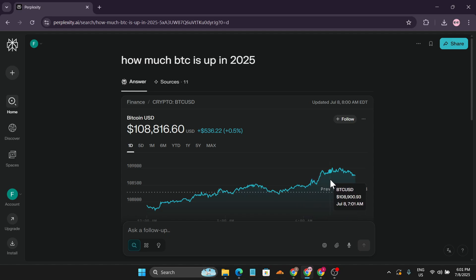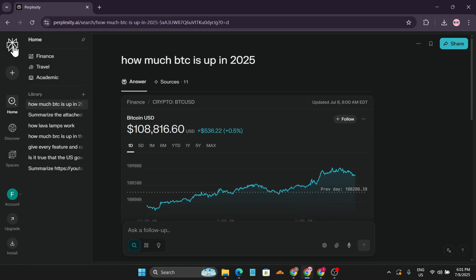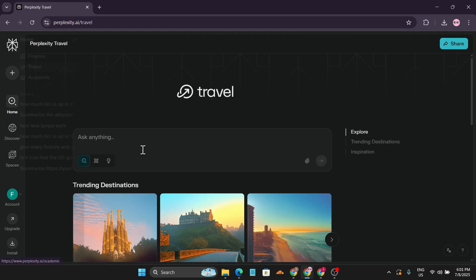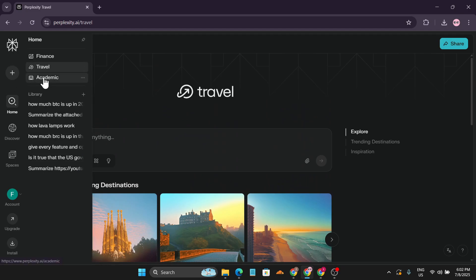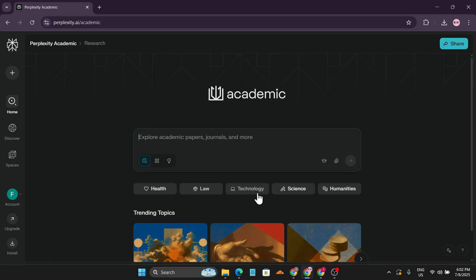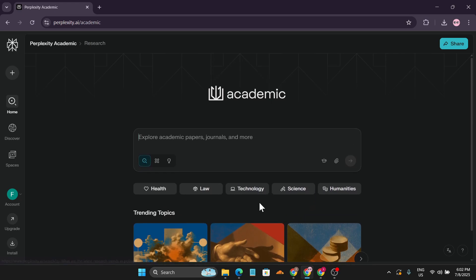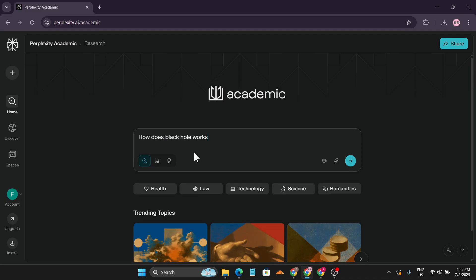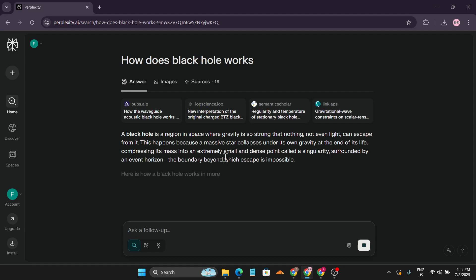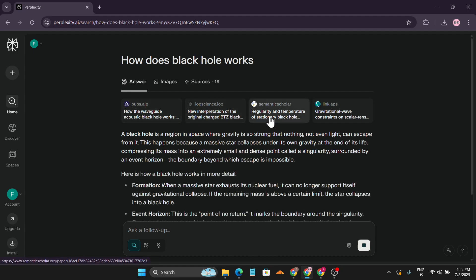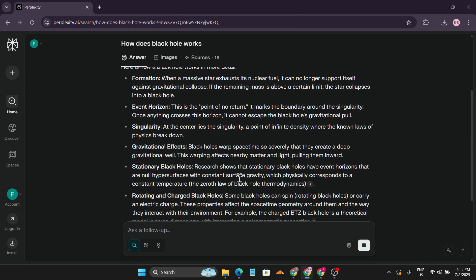You can also explore other tabs for your specific use cases. There's a Travel tab for researching travel topics, and an Academic tab for subjects like health, law, technology, science, and humanities. For example, if I search 'how does a black hole work' in the Academic tab, it finds answers from academic sources like pubs.aip.org and science papers.